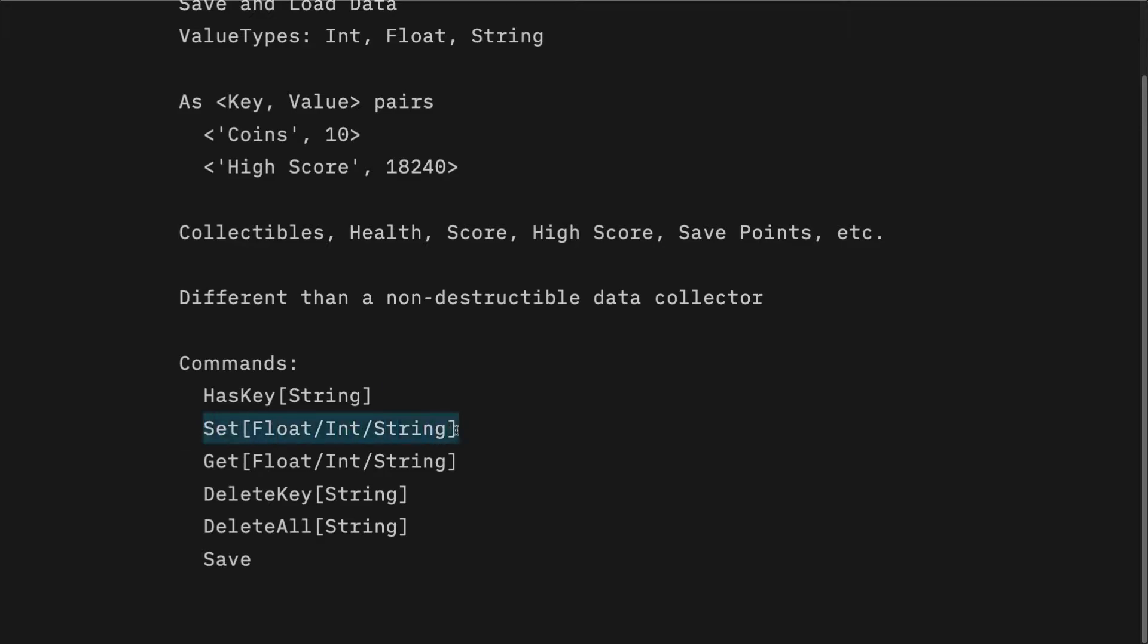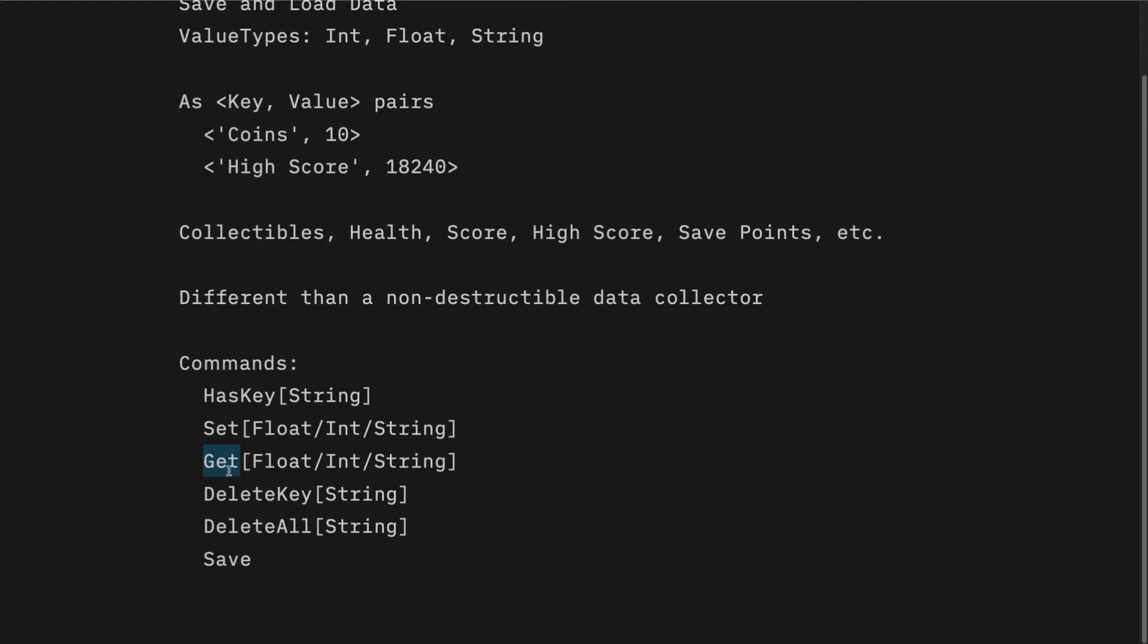When we grab a coin and the scene ends, we want to update that value in player prefs using the set float or set int or set string method. When we load the next scene, we want to use the get command. So we're going to use get int and grab the value that is stored in player prefs so that we can update our coins collected value.